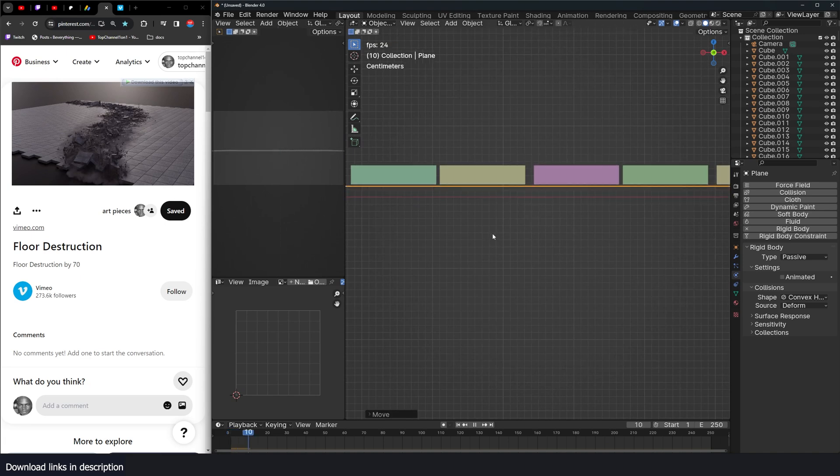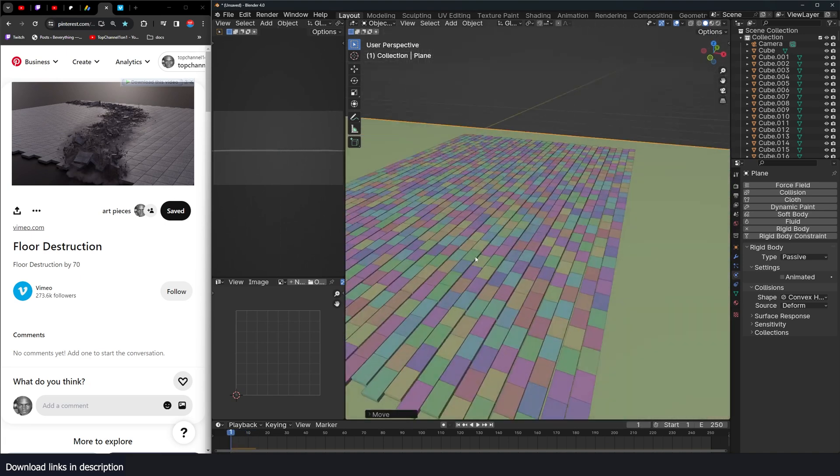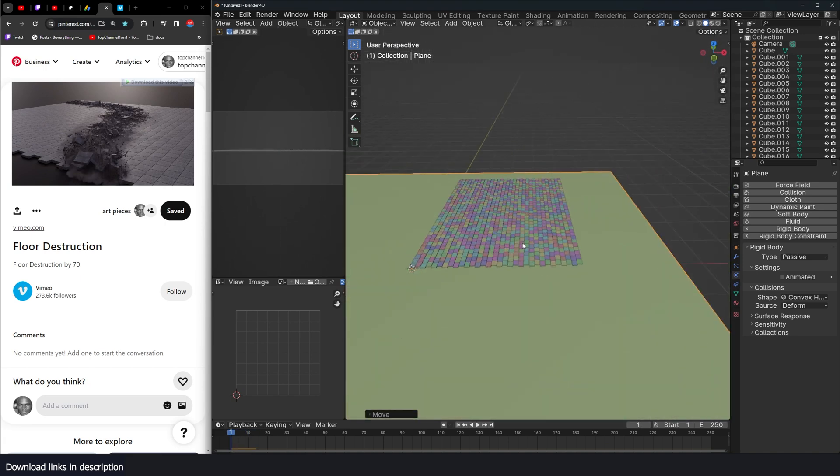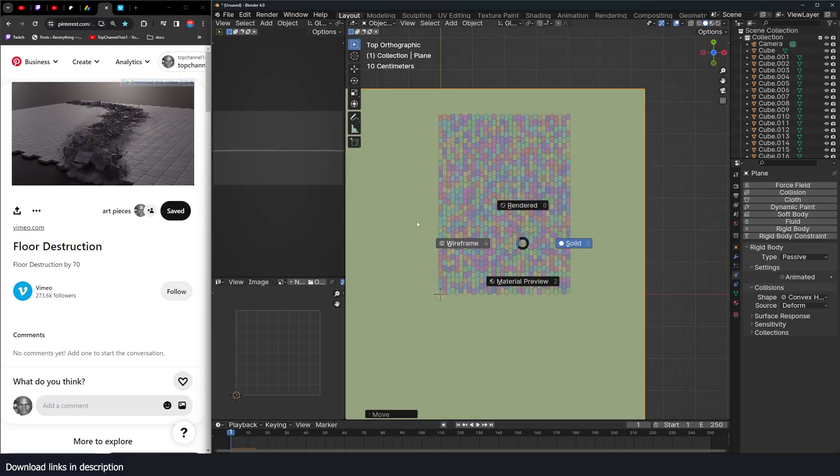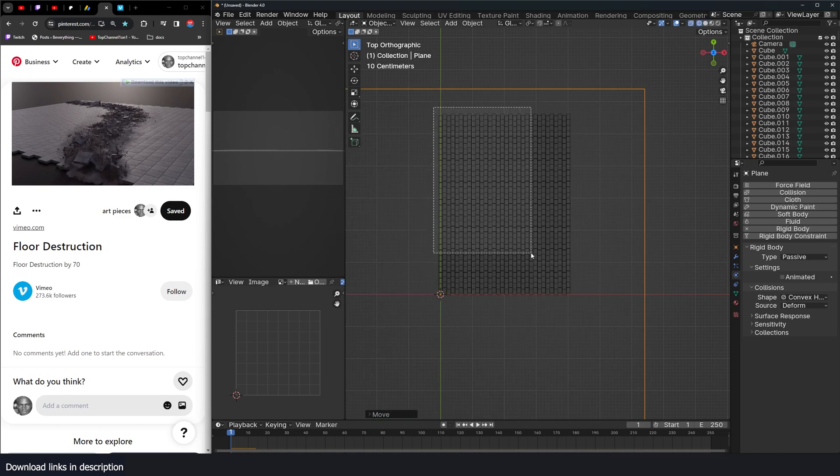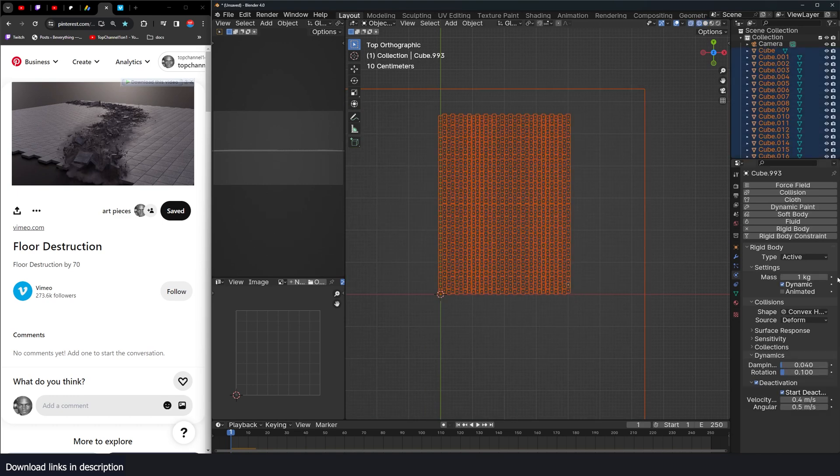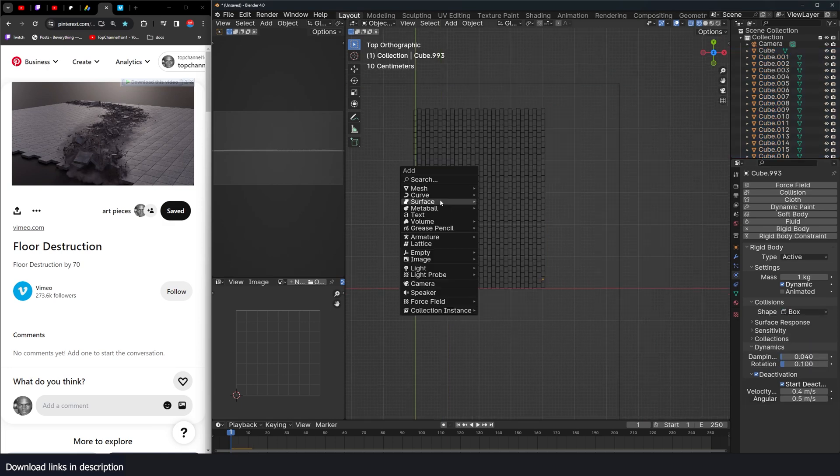Let me move this a bit up. Something like that. And to make the simulation faster, since these are simple cubes, I'm just going to change the shape from convex to box.